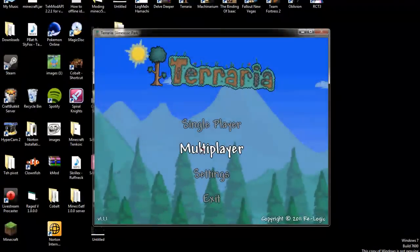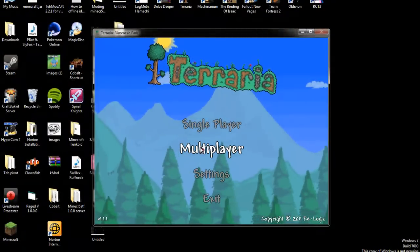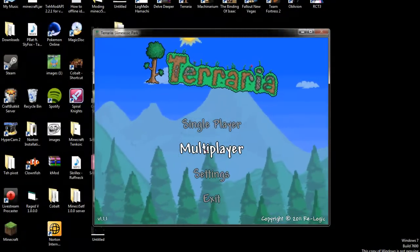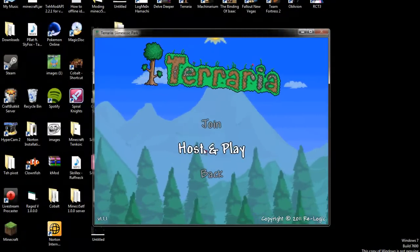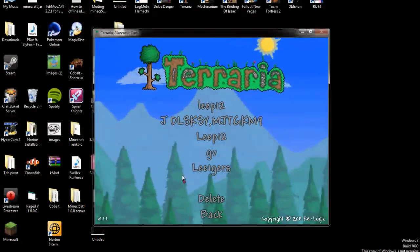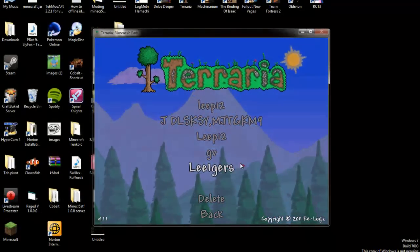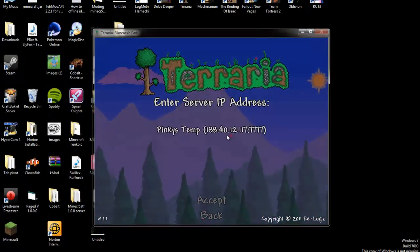If you're watching this and you want to know how to join, go to multiplayer, join your character.